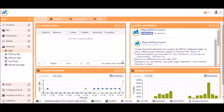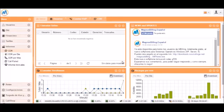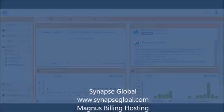That will be all for this Magnus Billing video tutorial. Remember to subscribe to our channel. This video has been sponsored by Synapse Global, www.SynapseGlobal.com.